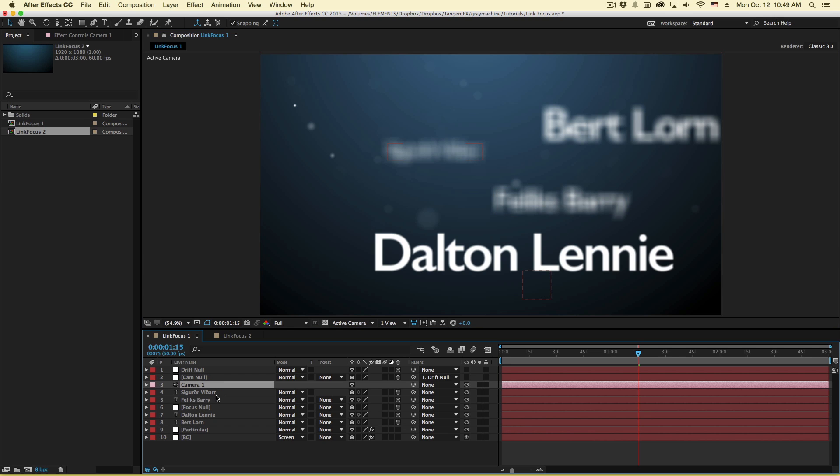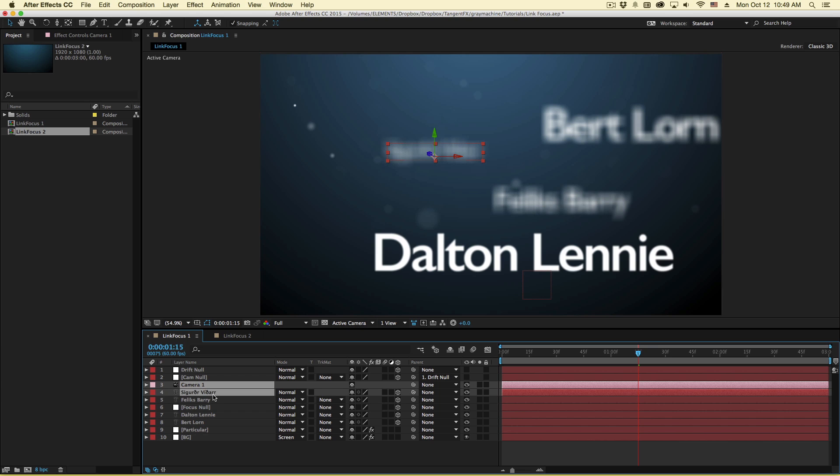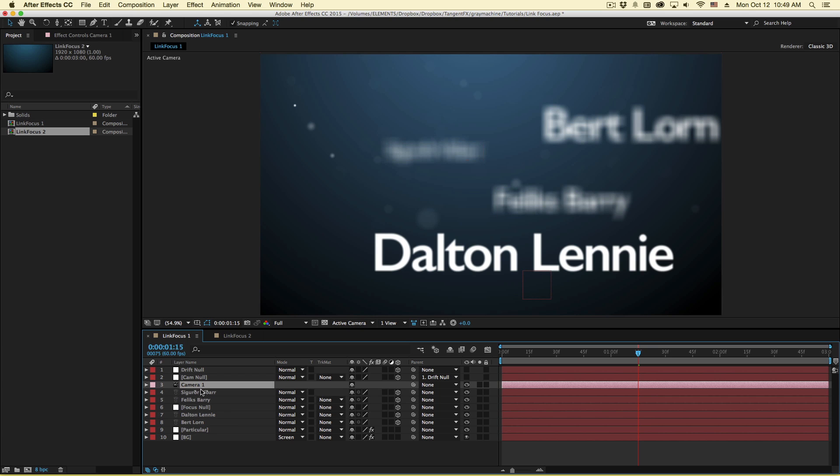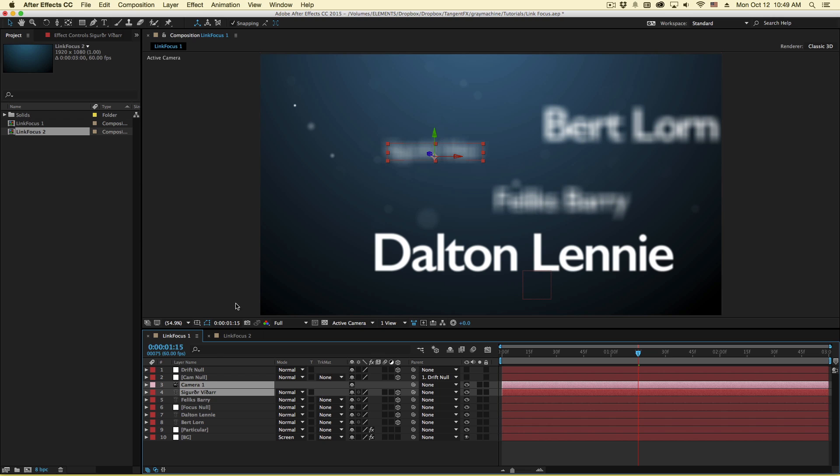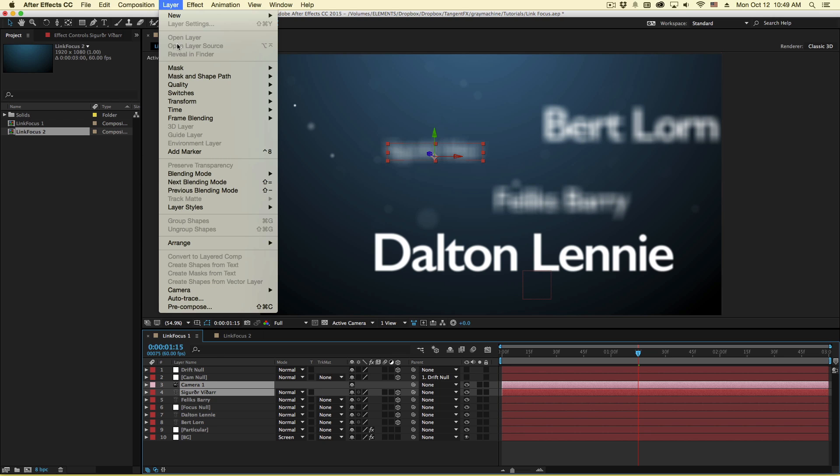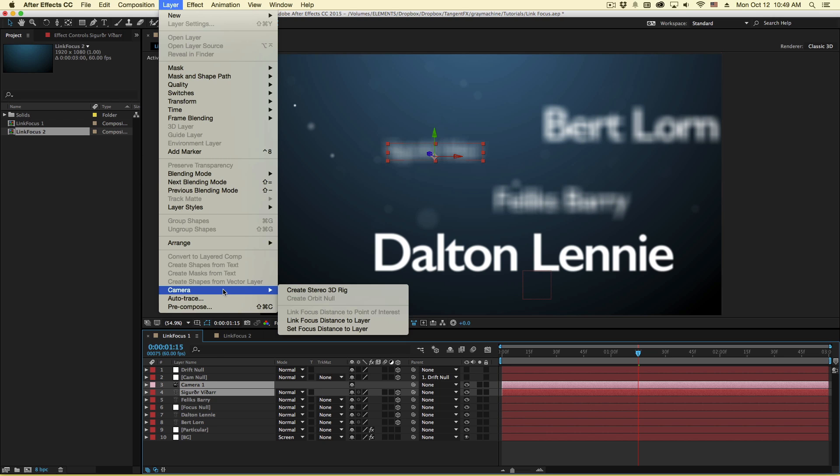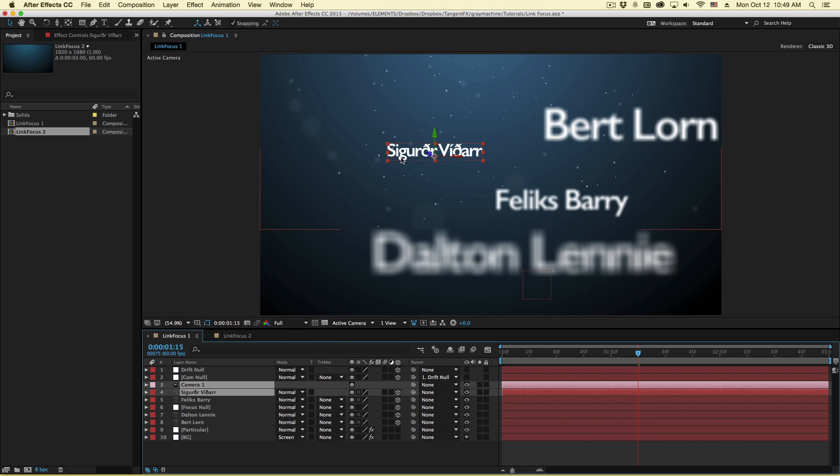So a first way to do this is something called set focus. And what this does is basically a one-time deal where it puts the object you've selected in focus with the camera that you've selected. Now if you don't select the camera or the object, you're going to get an error. So make sure to select something you want to be in focus as well as a camera. So with those selected, you go to layer camera and say set focus distance to layer, it's going to immediately put that layer in focus.